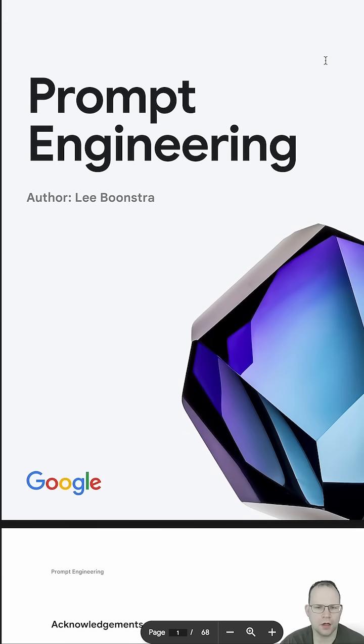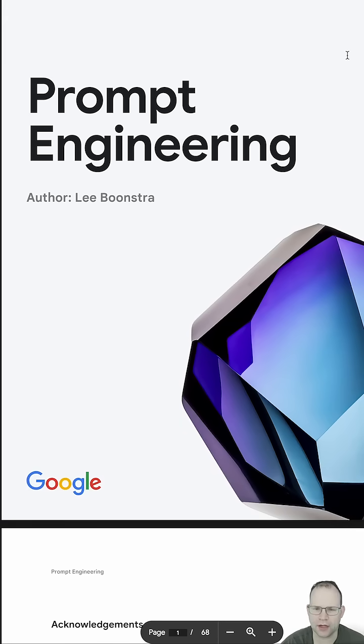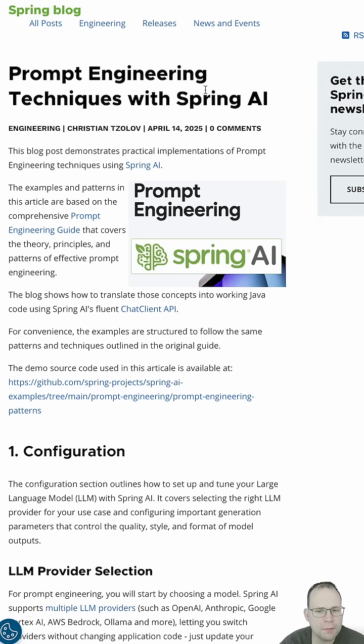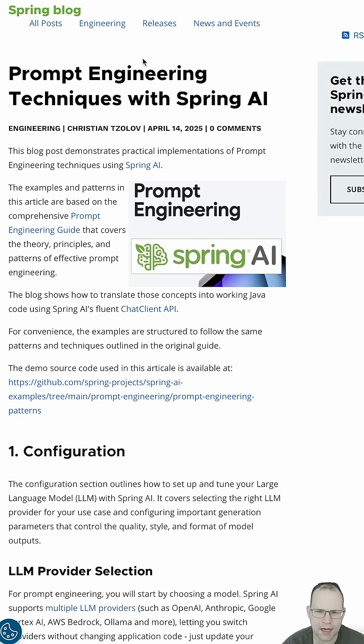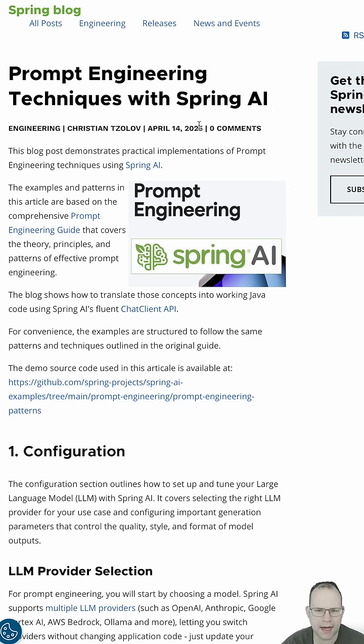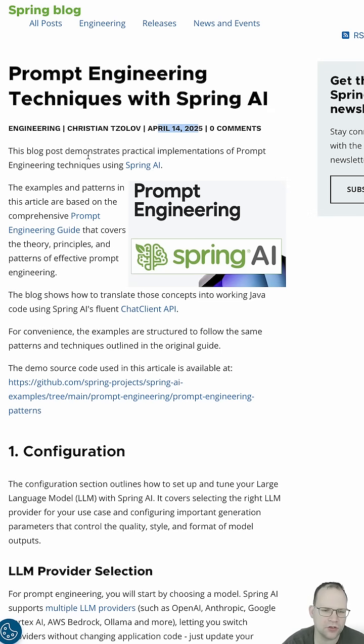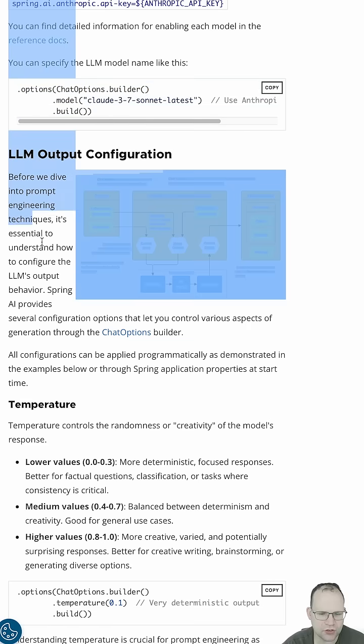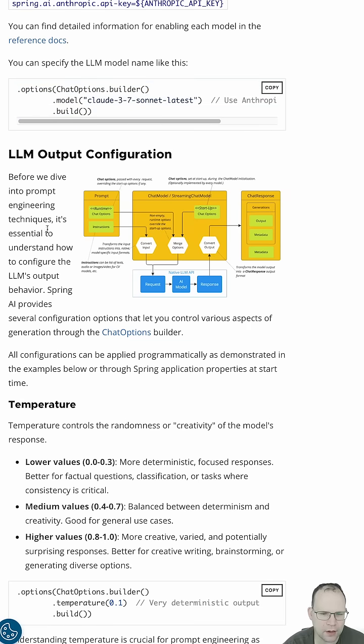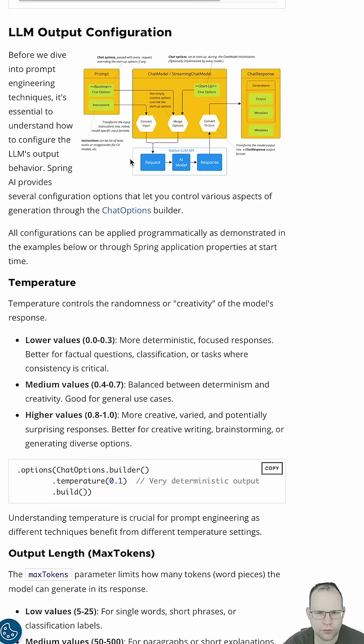Google released a guidebook called Prompt Engineering, and it's been taking the internet by storm. The amazing Christian Soloff, co-lead of the Spring AI project, put together a blog called Prompt Engineering Techniques with Spring AI. This blog post demonstrates practical implementations of prompt engineering techniques using Spring AI. This is just a little bit of background on the basics of prompt engineering.